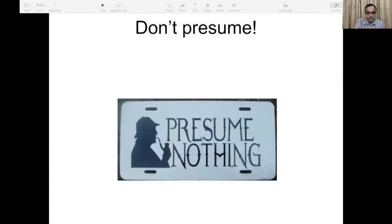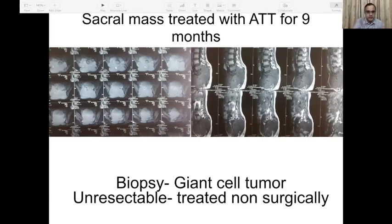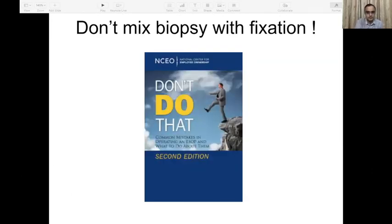Now for what NOT to do. Number one: presume nothing. Do not presume a lesion is what you think it is without good proof. A sacral mass was treated with anti-tubercular therapy for nine months when all it needed was a small needle biopsy to prove it was actually a giant cell tumor requiring entirely different treatment.